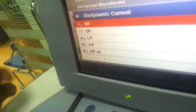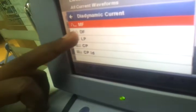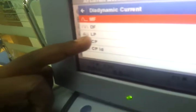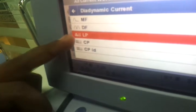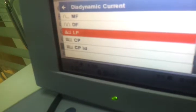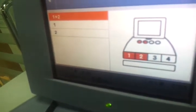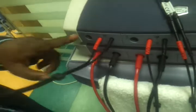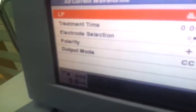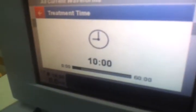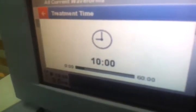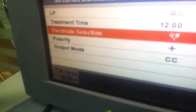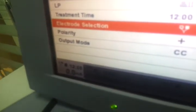In diadynamic currents you have: MF — monophase, DF — fixed diaphase, LP — long phase, and CP — short phase. You have to choose LP, where 10% of MF and the rest DF will come. Select LP. The channel I have used is channel 1. Time: 10 to 12 minutes — I have put 12 minutes. Electrodes are selected, then go to the intensity.